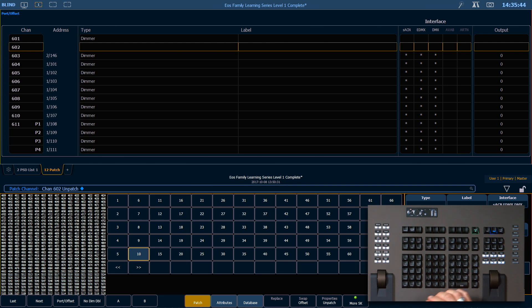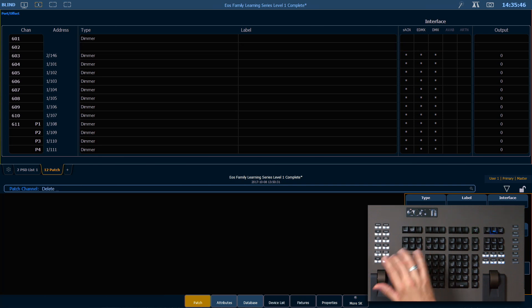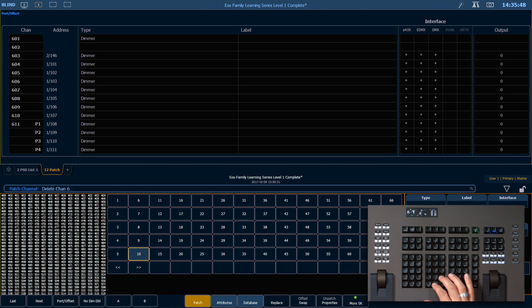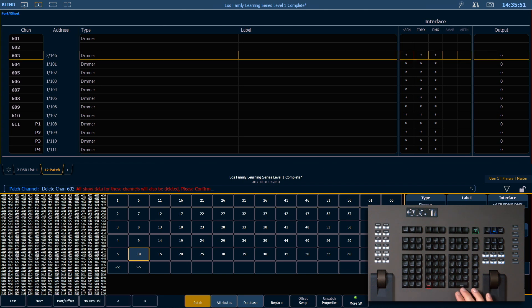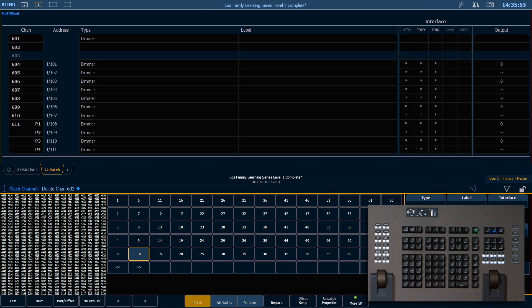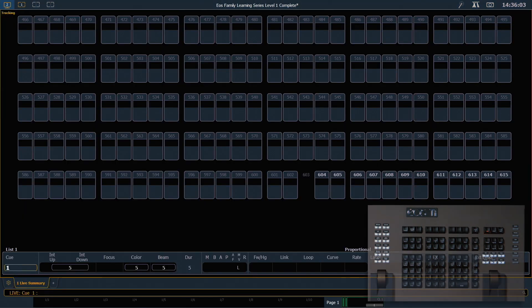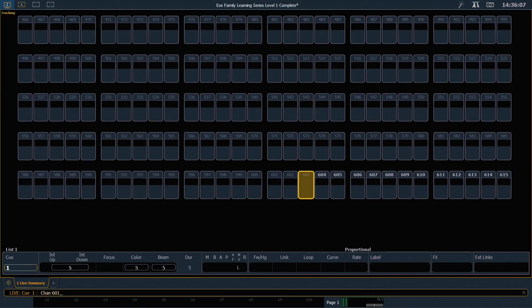The final option is to delete a channel. I can say delete 603, and I'll confirm that. You can see here that the channel has actually been totally removed from patch, as well as from our show. If I jump into live, you can see that it no longer has a tile there for it either. So this channel has been removed from any cues, pallets, or other targets in our show file.